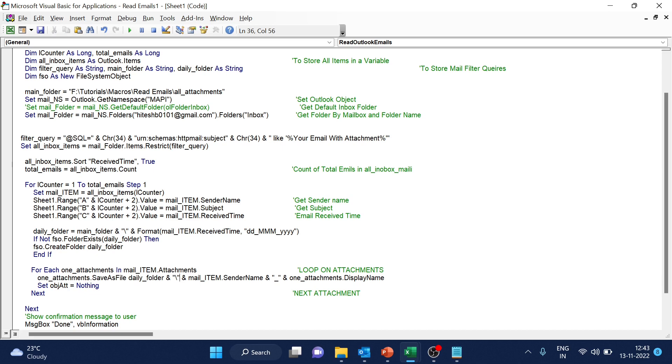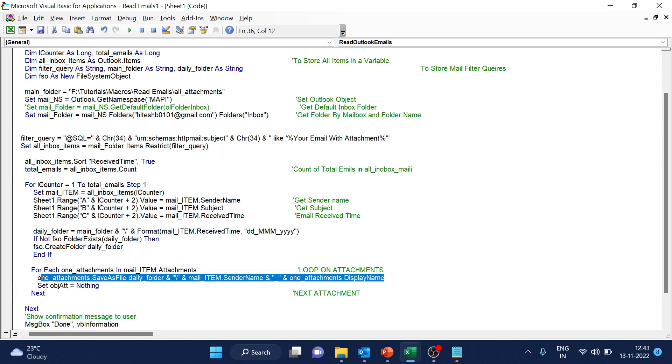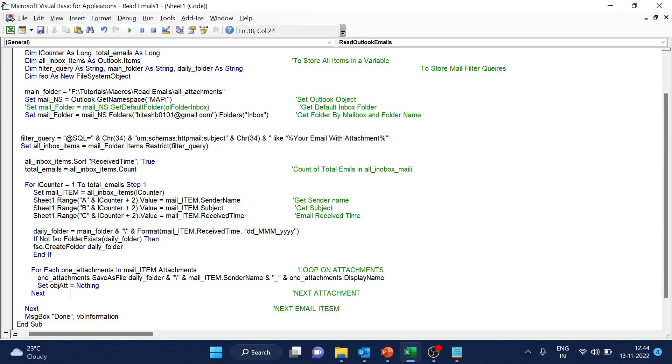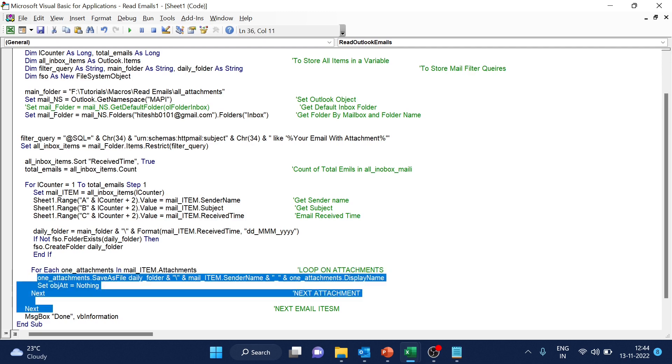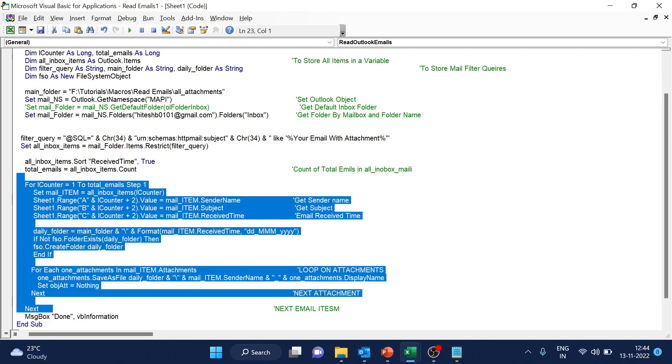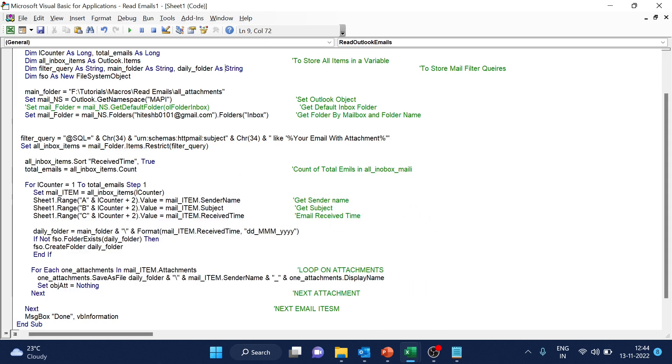So mail item dot sender name underscore we have added just before the file. Okay. You can have a look on this, this part. So this code is inside this, this for loop for attachment is inside the for loop of email item. Just remember that.